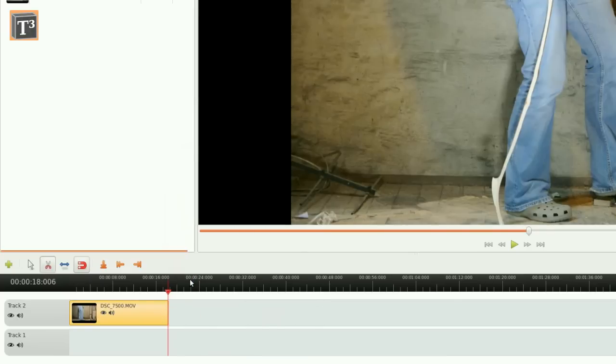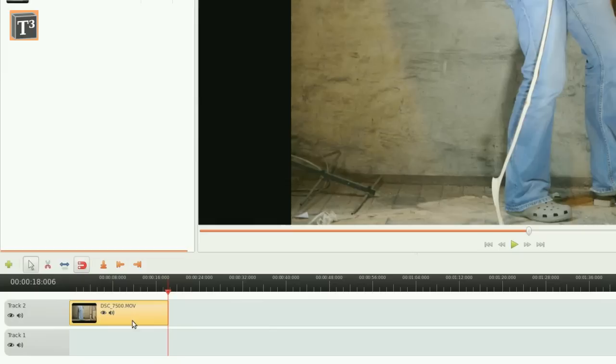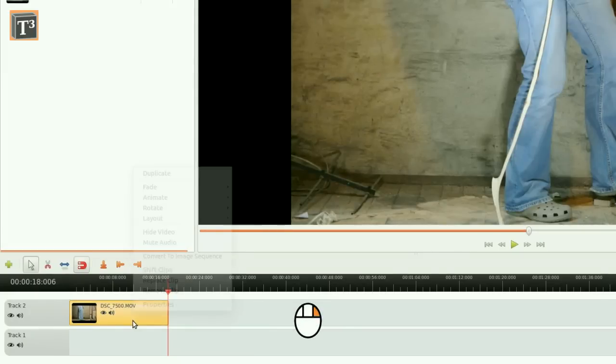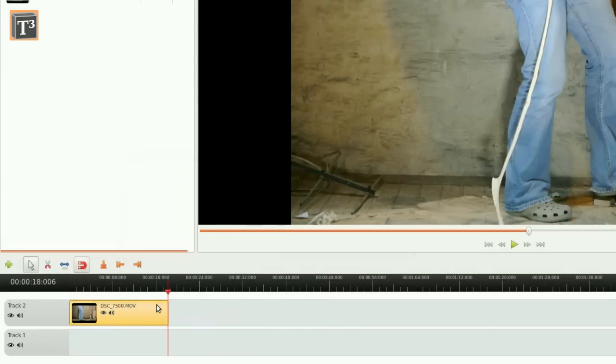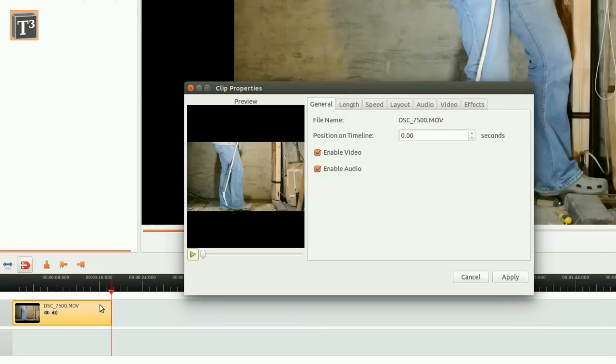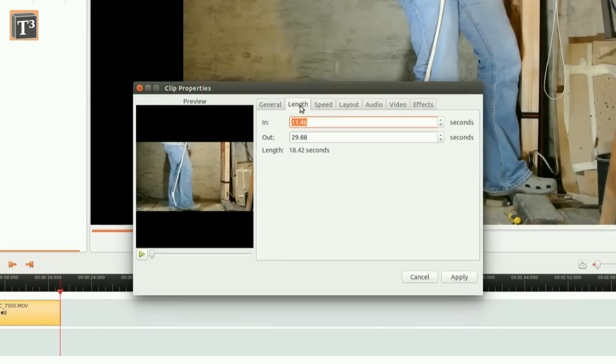Your third and last option is the properties dialog. It's handy when you have exact timestamps for the cuts. Click the right mouse button to open the properties menu, choose the length tab and adjust start and end time.